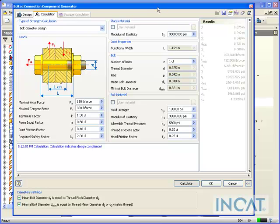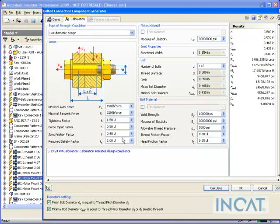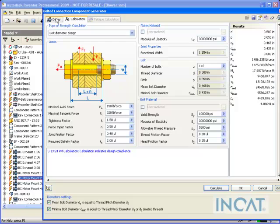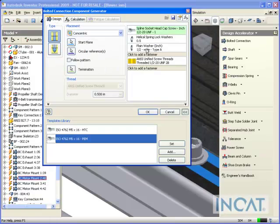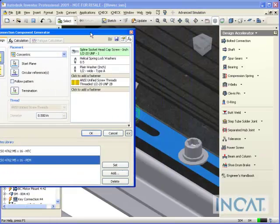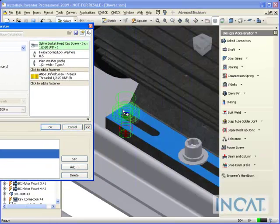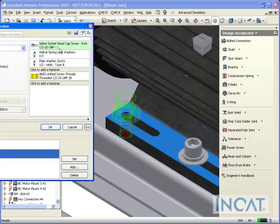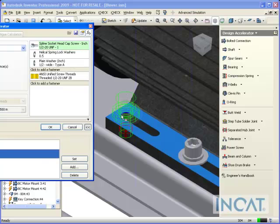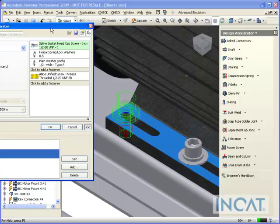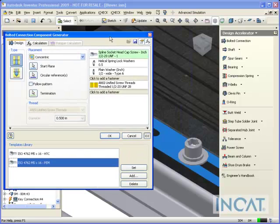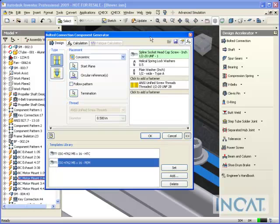So it's actually in the background going ahead and calculating that. It says it's compliant. And now if I go ahead and take a look at this guy, you'll see that it's giving me a preview. It's larger. It's actually gone ahead and sized that bolt that's correct to the size based on the inputs that I had in my calculation. And I could go ahead and hit OK and it's going to update that bolt based on that.